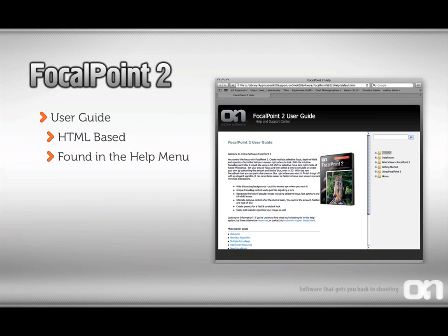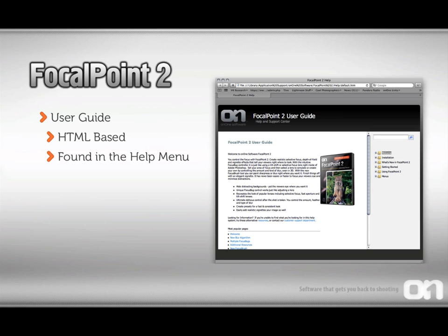You can learn more about Focal Point 2 by accessing its user guide. It's HTML-based and is located in the Help menu. Just open up Focal Point, go to the Help menu, and select Focal Point 2 Help.